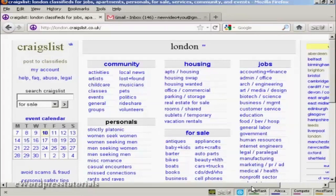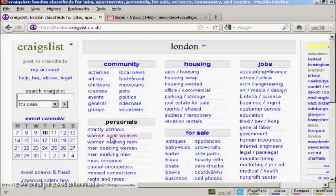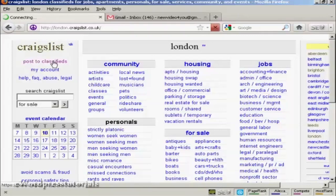To post an ad on classifieds on Craigslist is actually quite simple. First thing to do is come to here where it says post to classifieds and click on the link.